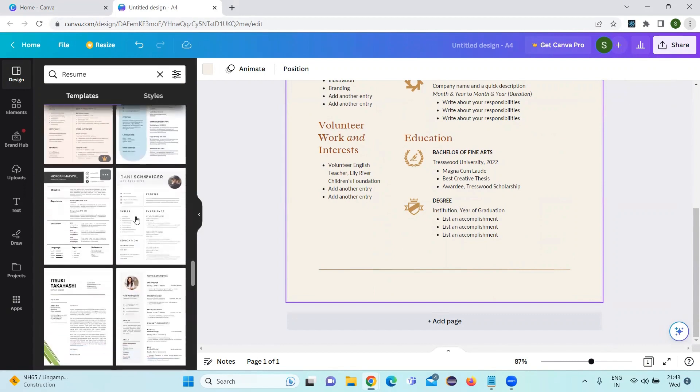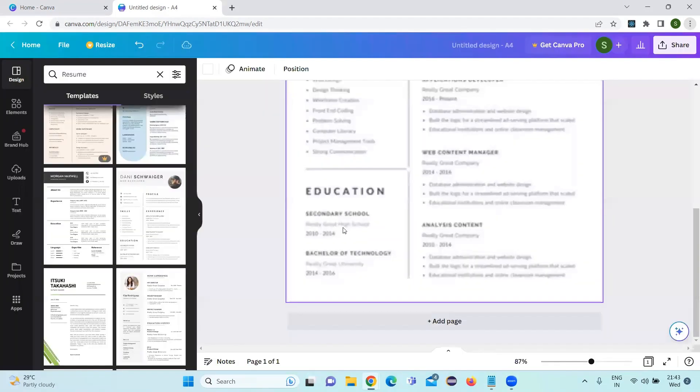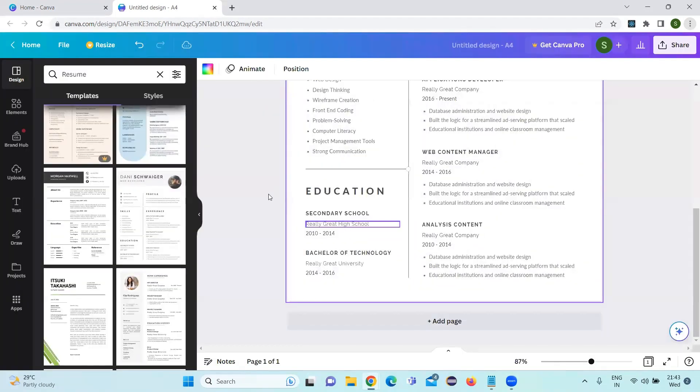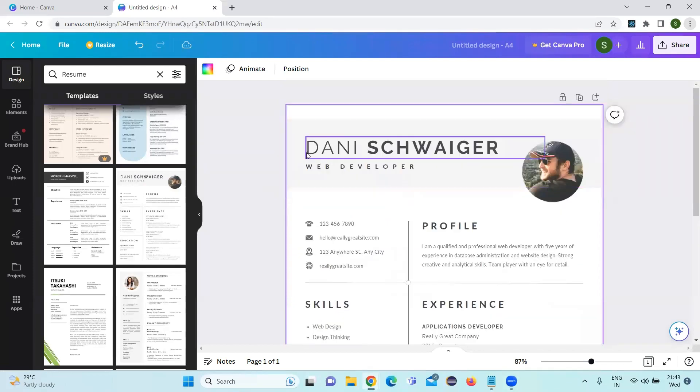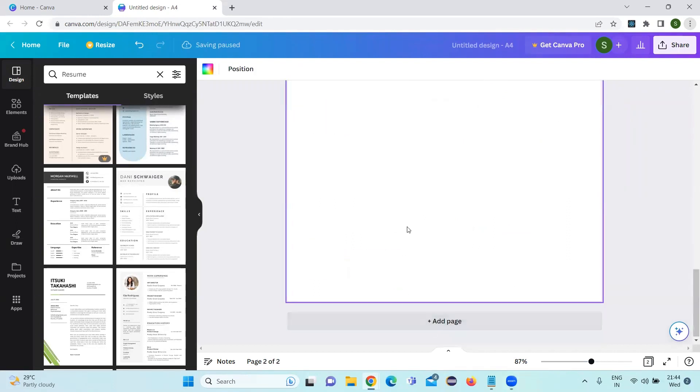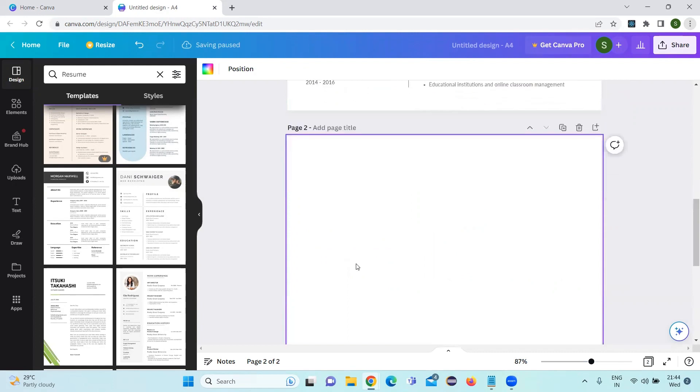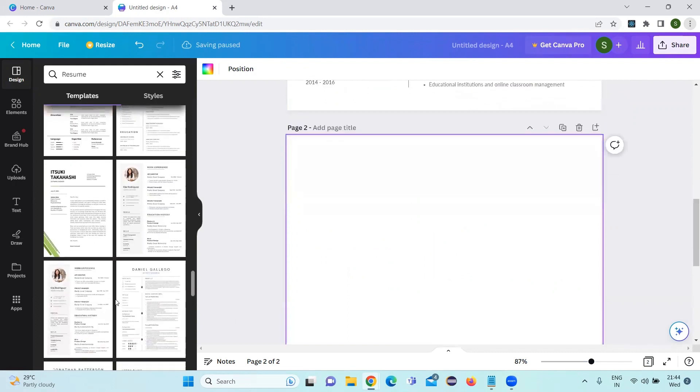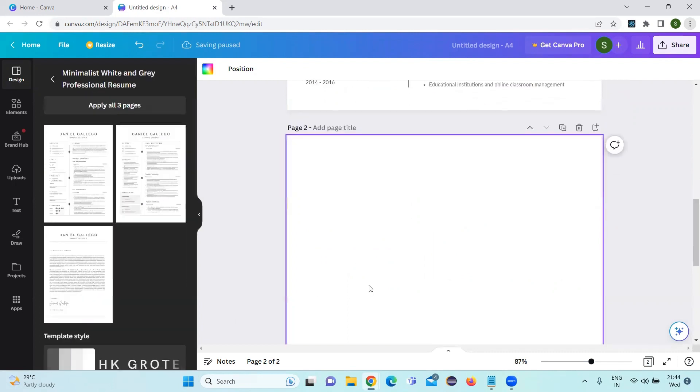There are many templates. Let's go to this template. Here we can update all our details. And if we want to add additional pages also, we can add additional pages. And if you want to apply a different template also, we can apply the template into this.